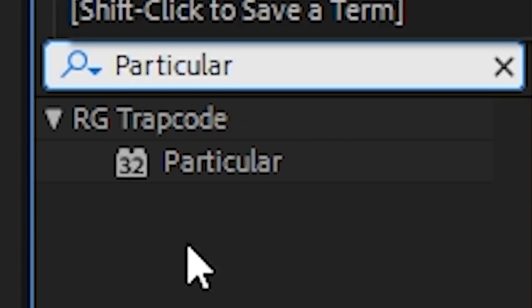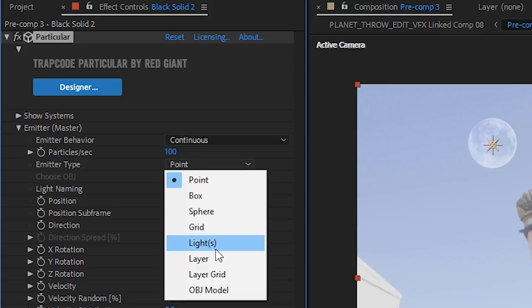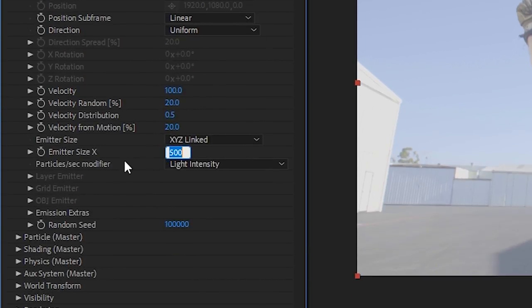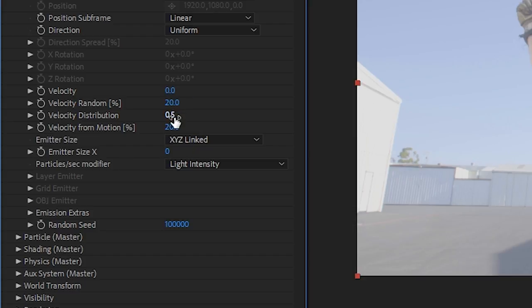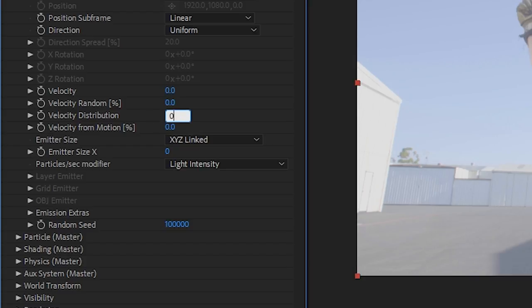Then make a new solid, apply the Particular effect, tell it to use light emitters, making sure the emitter size is zero. The velocity is also going to be zero, as are the velocity random, distribution, and motion.